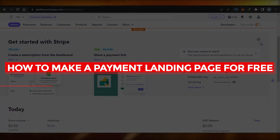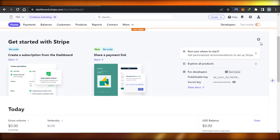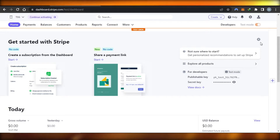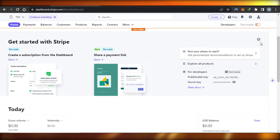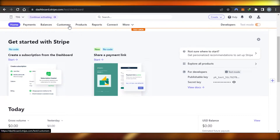How to make a free payment landing page for beginners — easy tutorial. Hi guys, welcome back! Today I'm giving you a tutorial on how to make a free payment landing page for beginners to accept payments on your e-commerce website or others. So let's get into it.